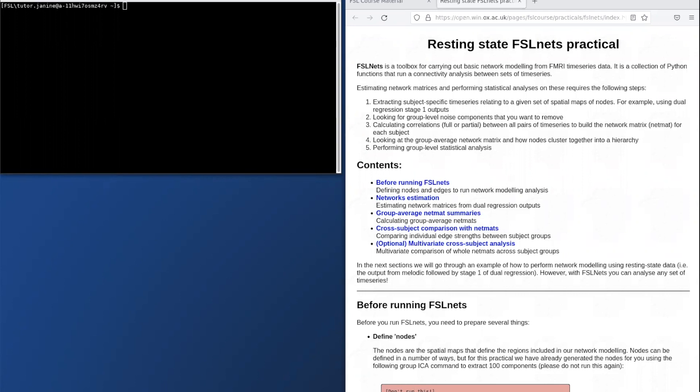I'm going to show you some of the practical sections in Amazon Workspace and I'm also going to link some of the concepts in the practical back to the lecture.